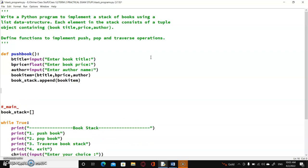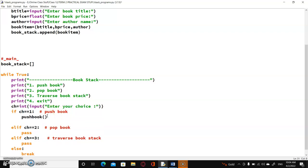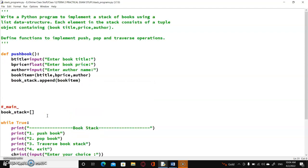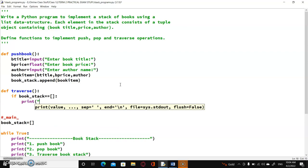Now I can call the push_book function in main for the first case, and it will be done. Next, we will create a traverse function. First, over here, I have to check if the stack is empty. If book_stack is empty, it means there is nothing to display, so we will simply print 'stack is empty'. And if there is at least one element, then we are going to do the processing.